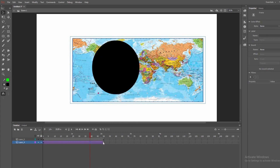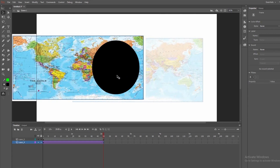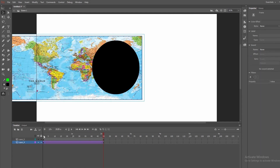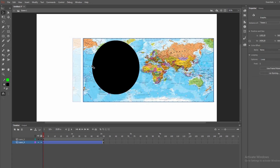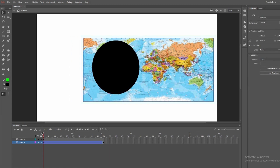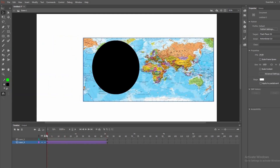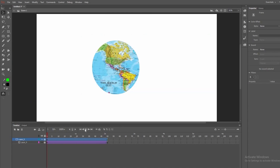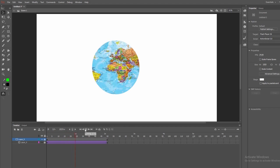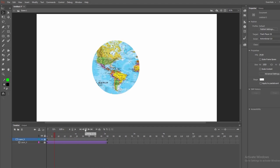I will add a classic tween to the image. First point and last point — I am going to animate the image. At the first point, I am going to shift it to the left. I will add the classic tween. Now I am going to click on the circle layer and click on the mask option. When I play, the effect of the globe is running — the masking will show through the circle.